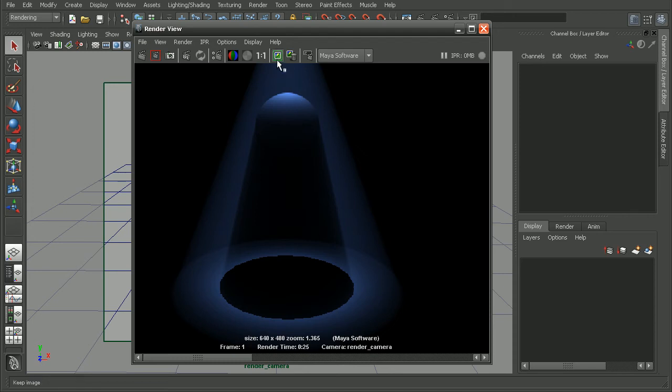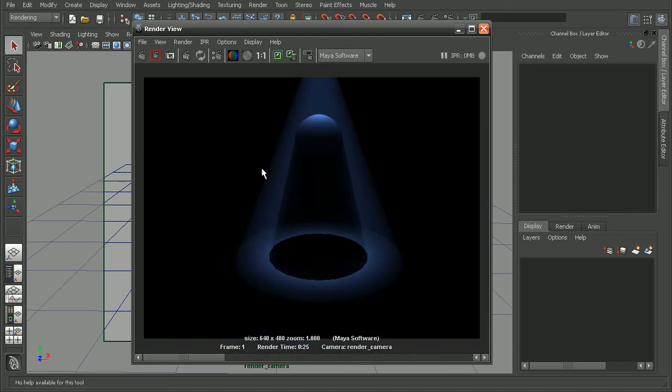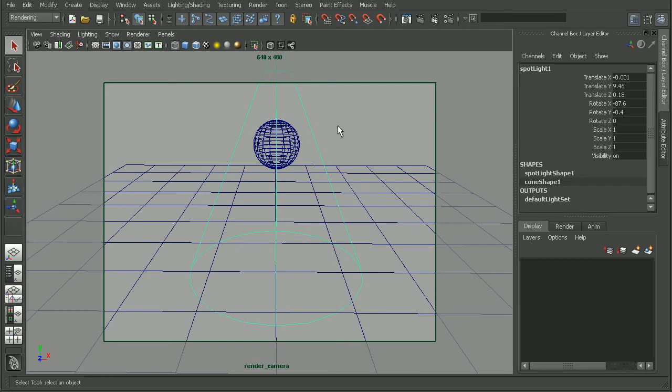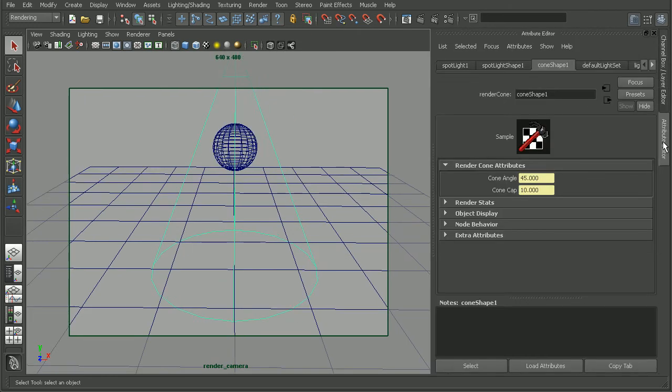Okay, so I'm going to come in and actually save this render out, so that we can come back and compare to it later. And then let's come in and get rid of the light fog on this shadow. Let's take a look at how we can hook up our volume shader within mental ray.